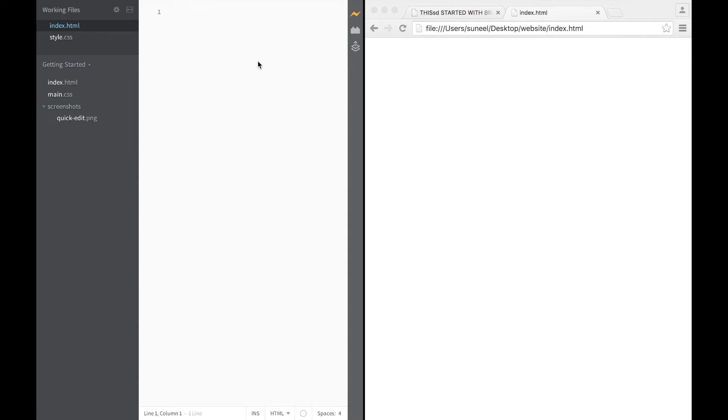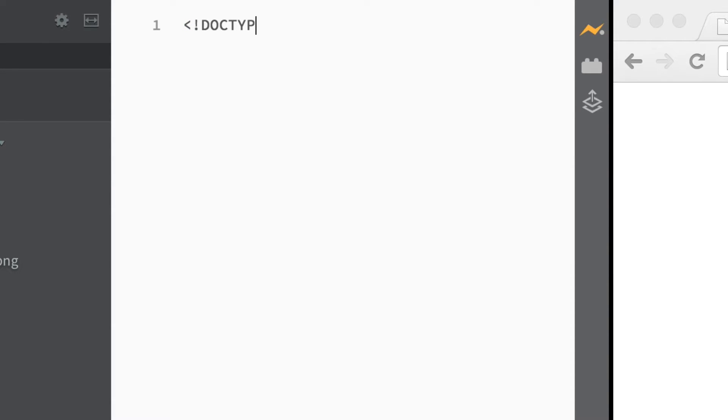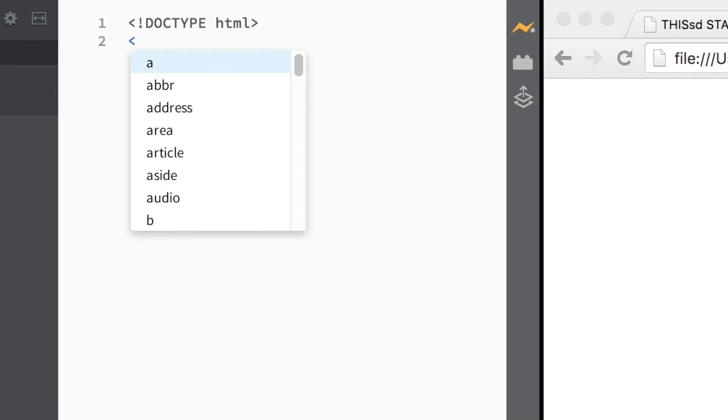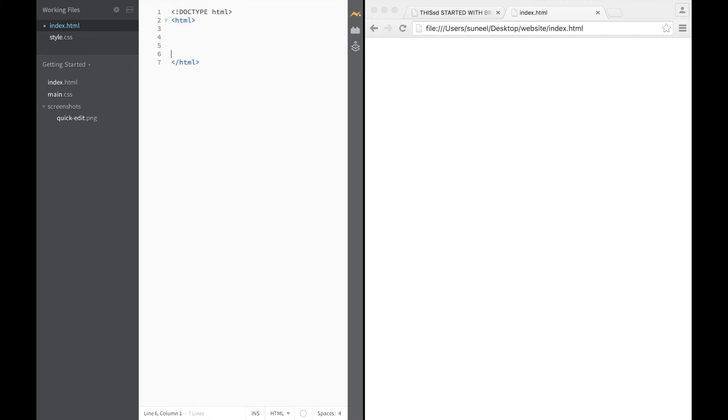We always start with the triangle, exclamation mark, capital letters, doctype, small letters, HTML, close. We then go HTML and press Enter a few times.